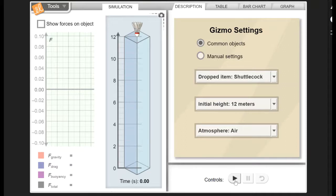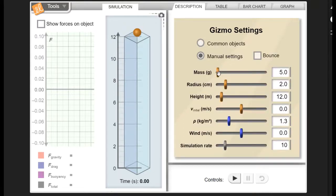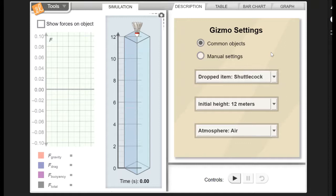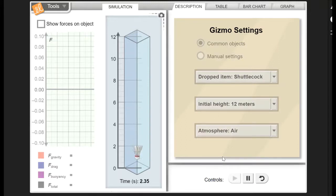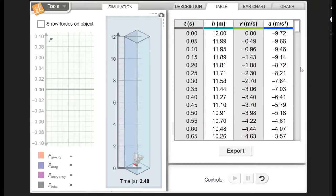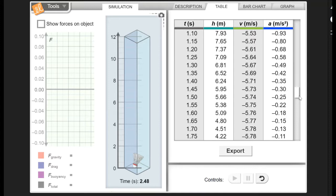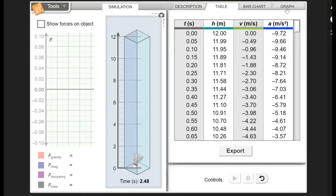All we're going to do is just drop these objects. You'll notice that it falls all the way to the ground, and we can also look over here on the graph to show the different forces acting on our objects. You can customize it — instead of using the common objects you can go to manual settings and change all these different parameters to make whatever object you like. You can also check this to make it bounce when it hits the bottom. I'm just going to use the common objects. We'll use regular air, we've got the shuttlecock, we hit the play button and down it goes. We have all our data in the table and you can notice that things are happening to these numbers. There's also a bar chart.